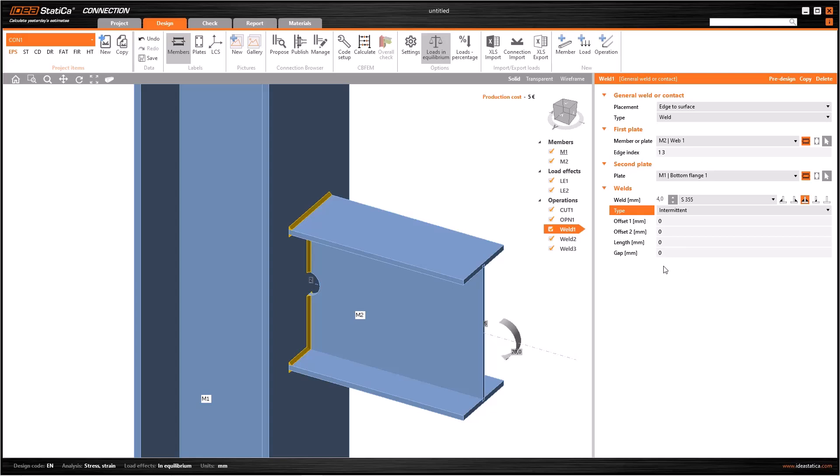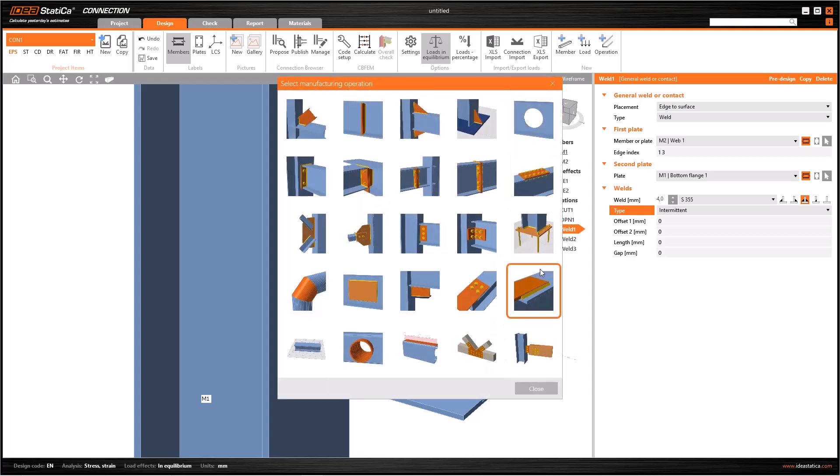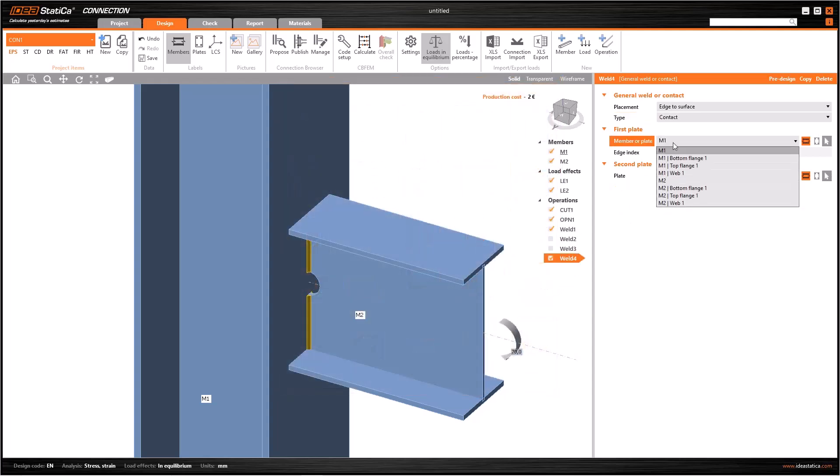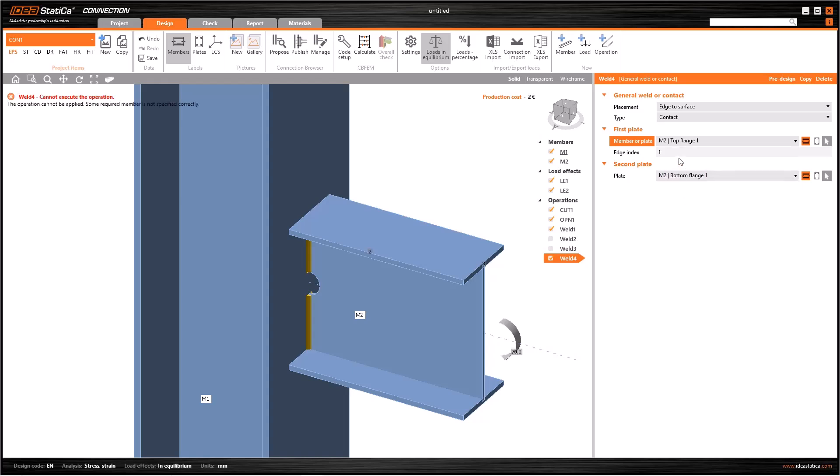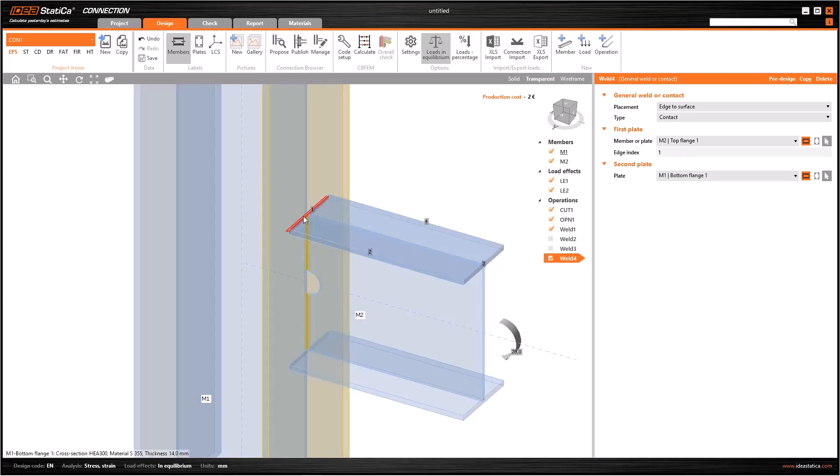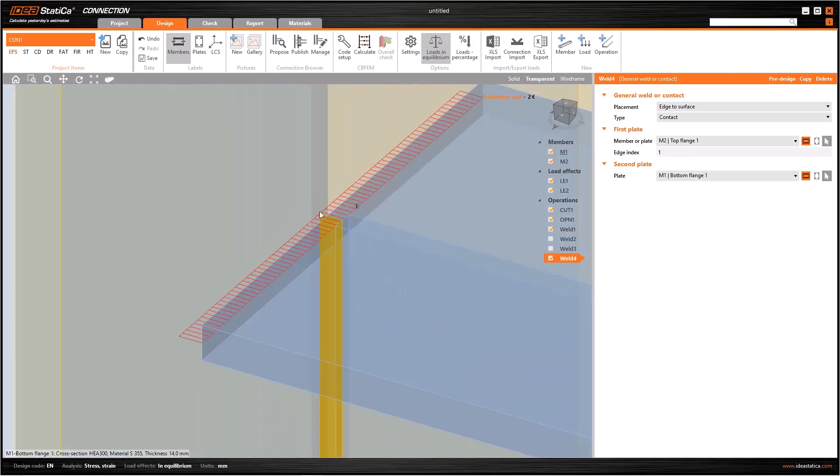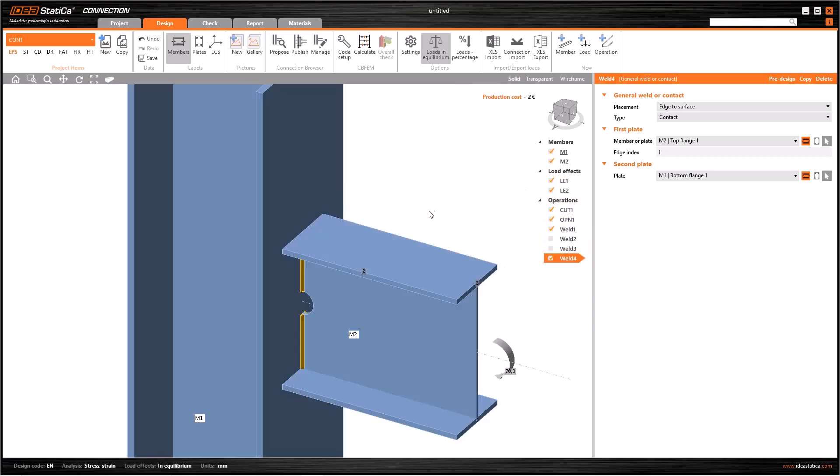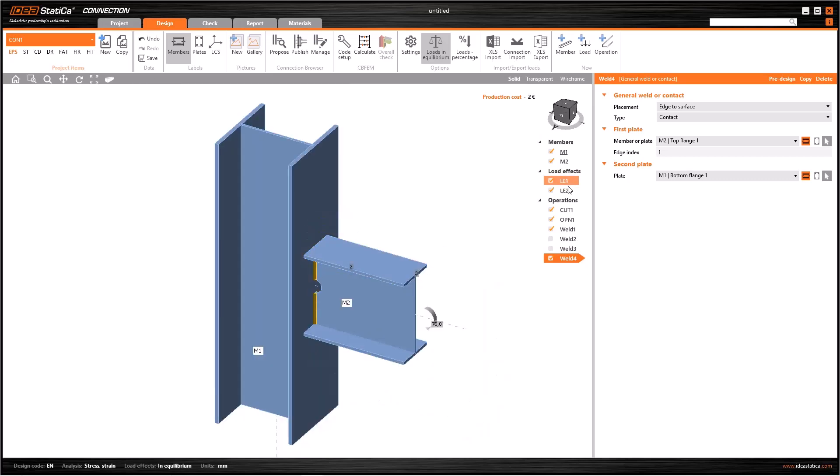Another important feature of this operation is contact. Let's uncheck weld 2 and weld 3, then add a new weld or contact operation. Select contact in this phase and select M2 top flange as the first plate and M1 bottom flange as the second plate. So when we switch to the transparent view, we can easily see the contact as a red rectangular. But we cannot see this contact in solid representation because it is not a component or entity.